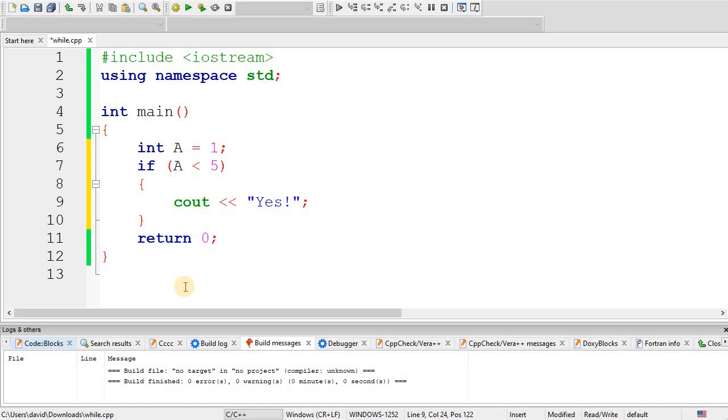Hi. This is an introduction to the while loop.